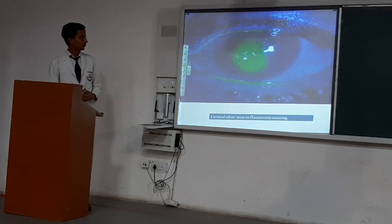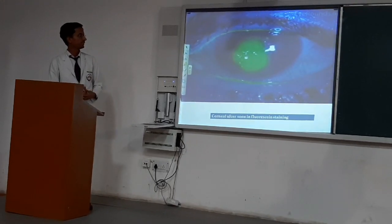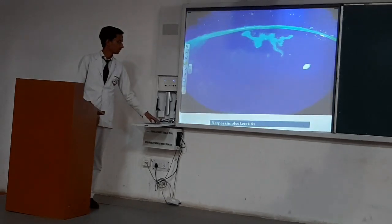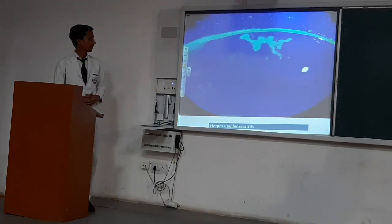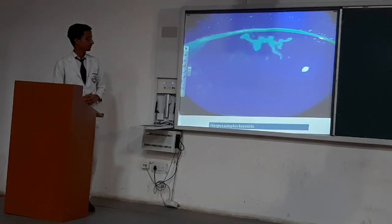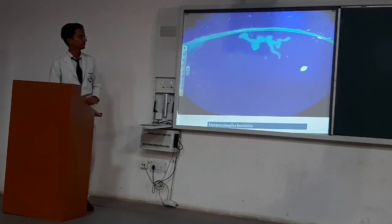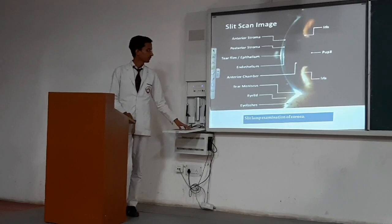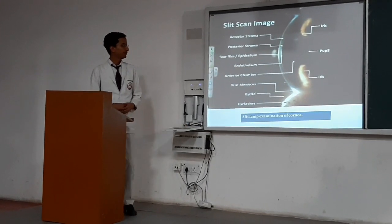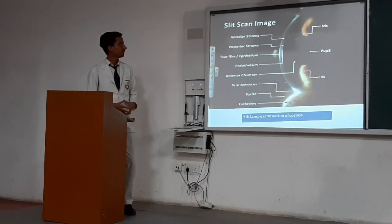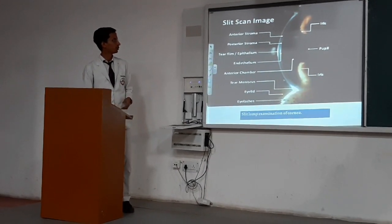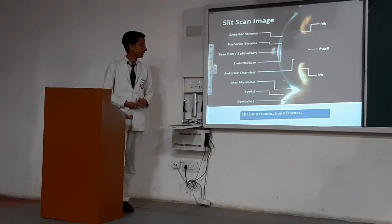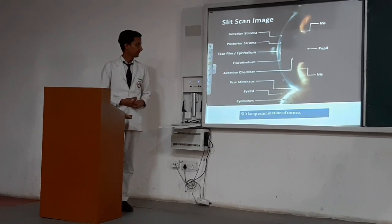You can see this is the corneal ulcer which is seen in fluorescein staining. And this is herpes simplex keratitis. In slit-lamp examination of the cornea, we can see anterior stroma, posterior stroma, tear film, endothelium, anterior chamber, and lens.